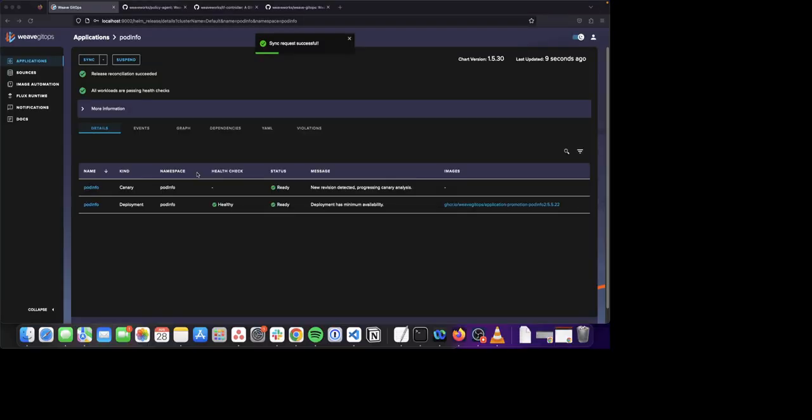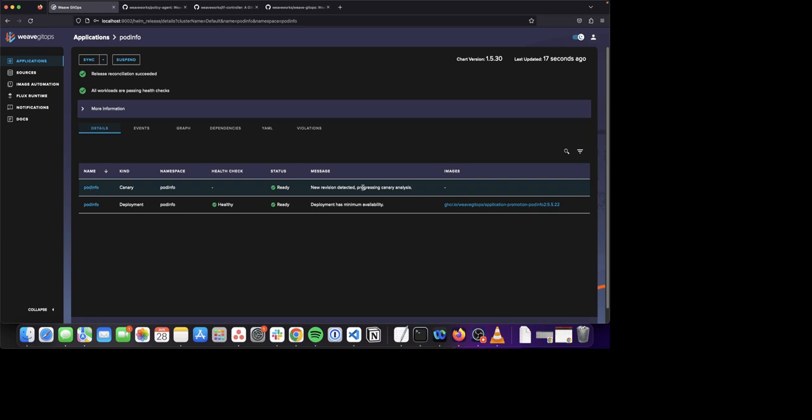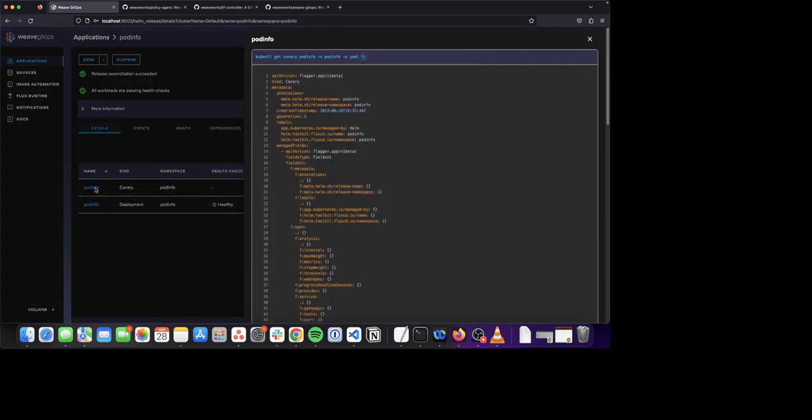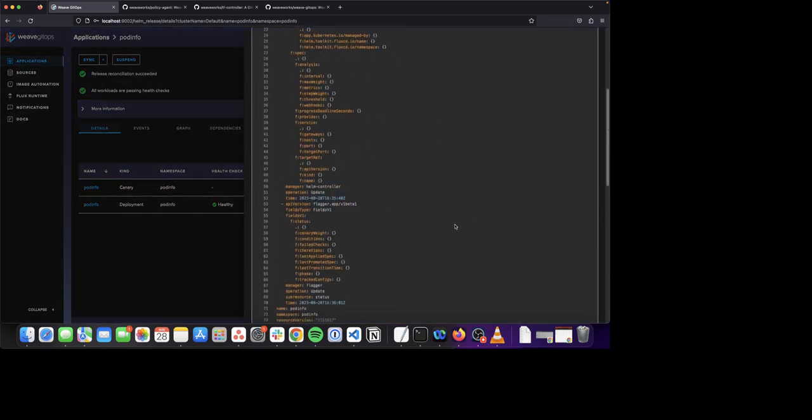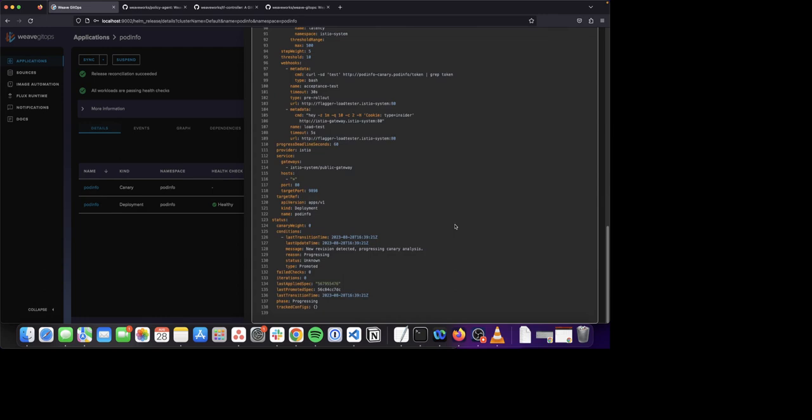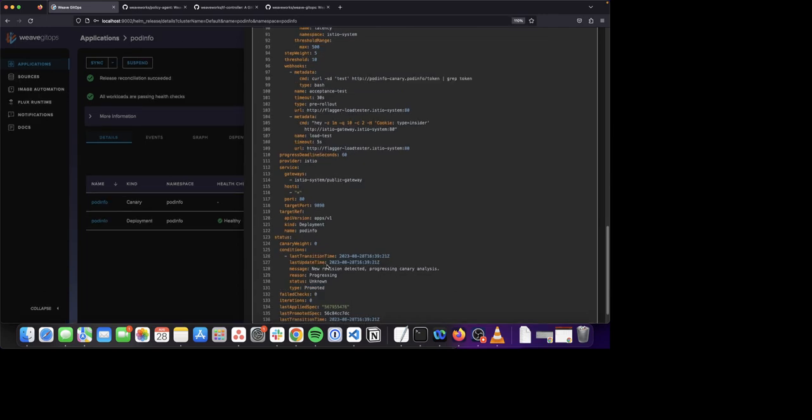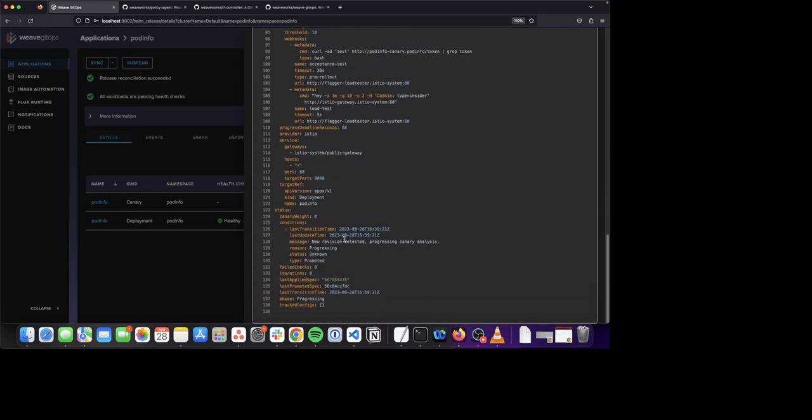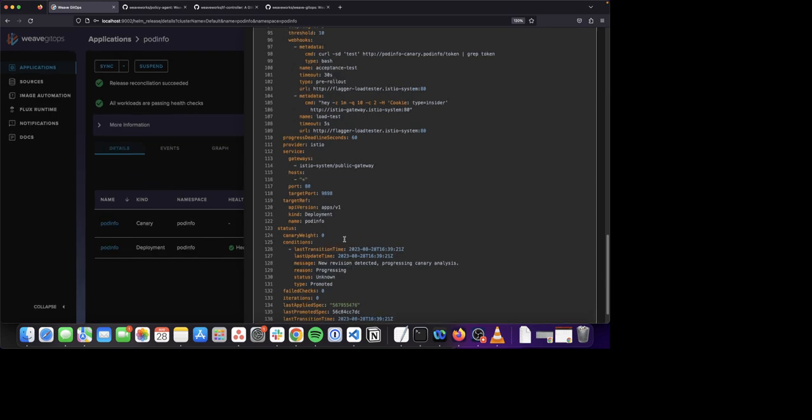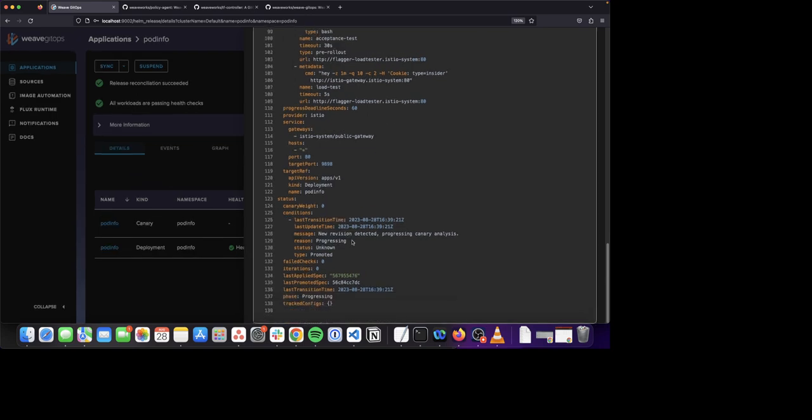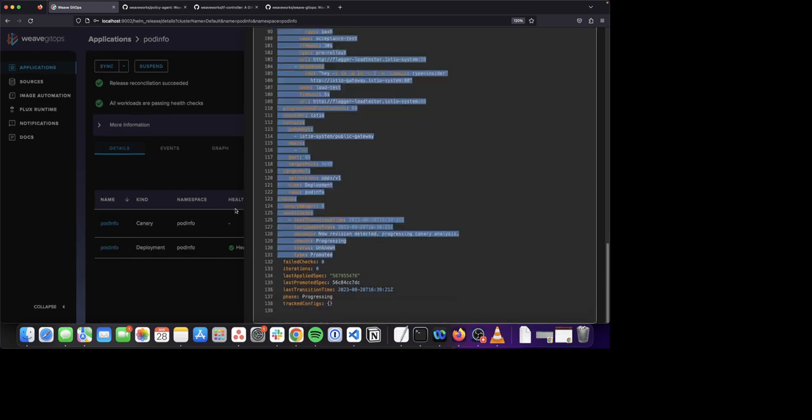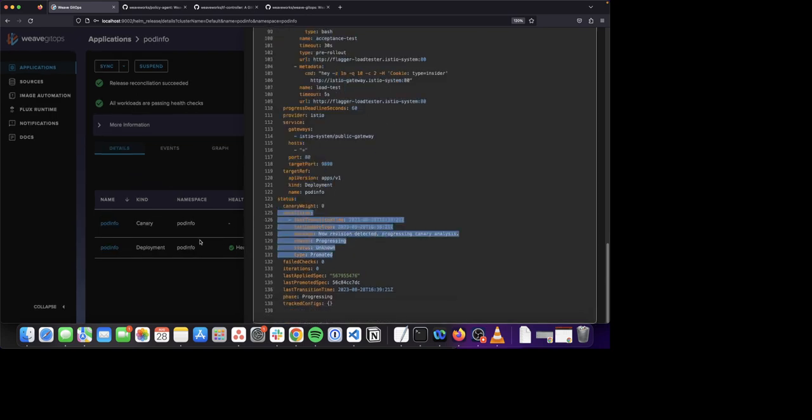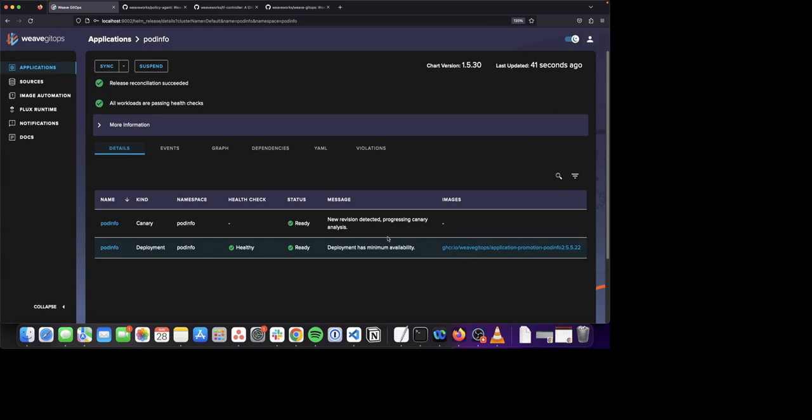As you can see, our application status has now successfully updated to version 1.5.30 and we are currently deploying a new revision. Our canary object has detected a new revision and is currently progressing through its canary lifecycle. If we open up this application, we can see that in the conditions tab we have detected a new revision and we are going ahead and promoting this application to the new version.